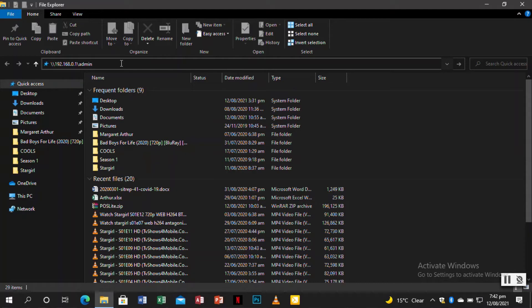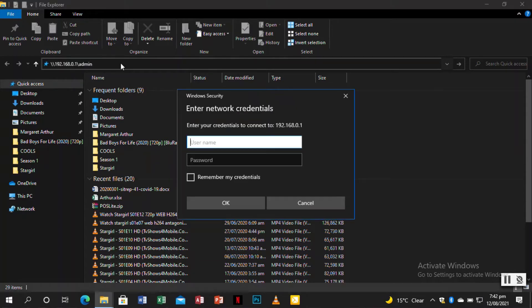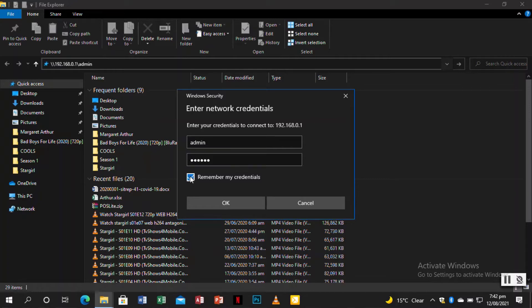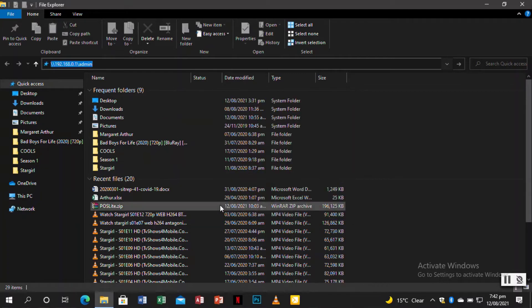You click enter and you wait for a prompt just like that. Username is always admin, password is always admin. If you want to remember my credentials, you tick so that next time you want to access the storage drive it doesn't ask for username and password again. Then you click on OK and you wait.